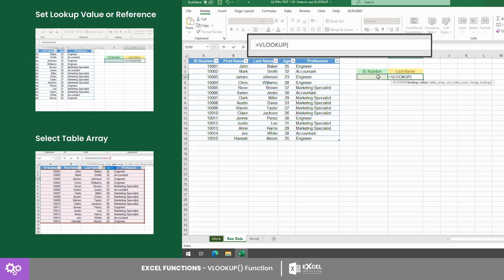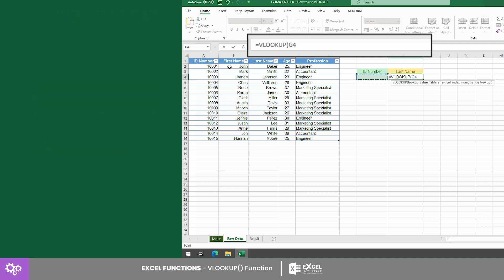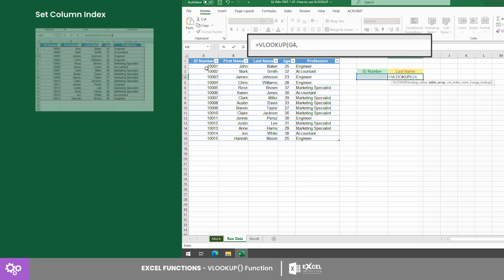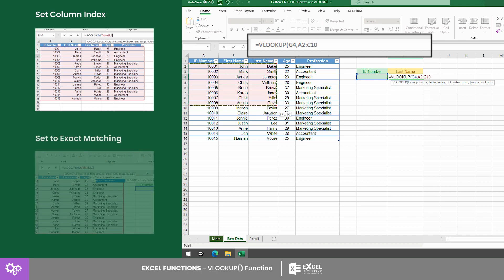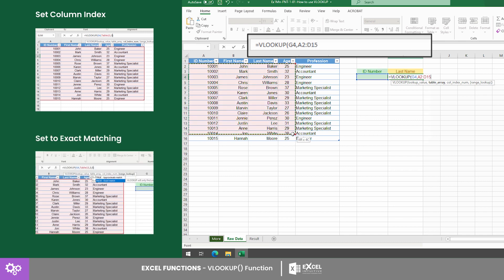Type in the VLOOKUP formula in cell H4 with our lookup value as cell G4, table array from A2 to E16, the column index number is 3 since we want to have the last name as output, and the range lookup is 0 since we want to get the exact match.